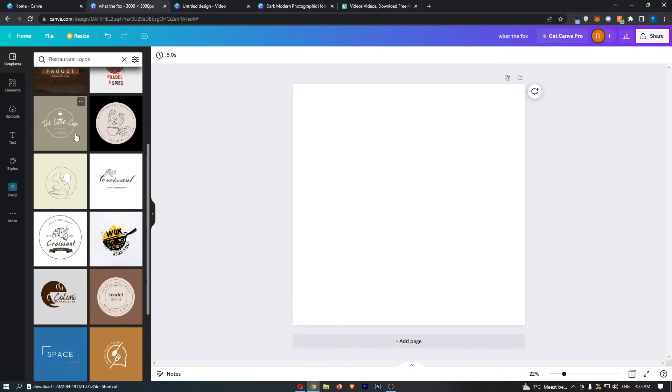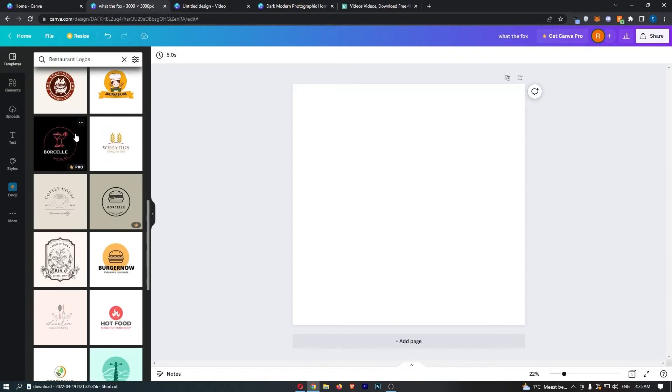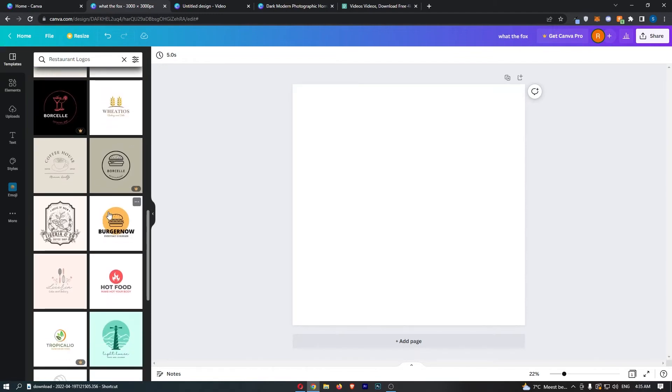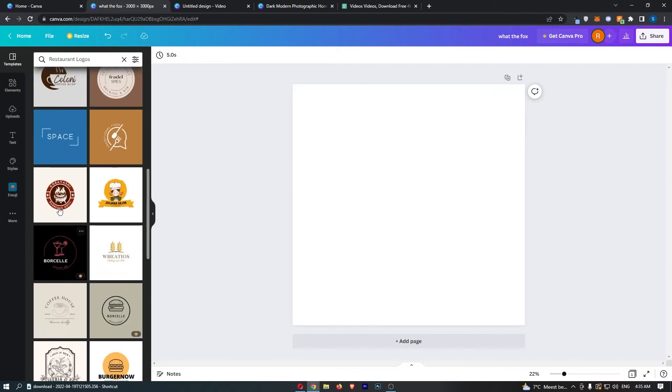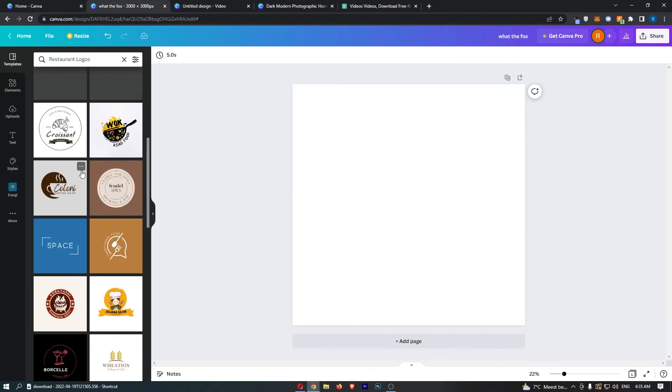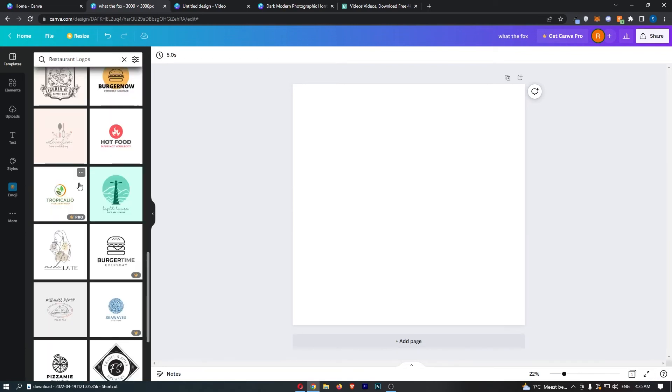Now you can see a bunch of these are going to pop up, and we can see there's burgers, coffee shops, barbecues, Asian food—a bunch of these logos are going to pop up.